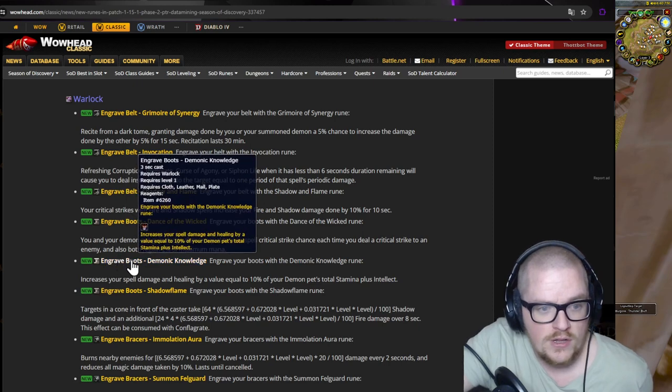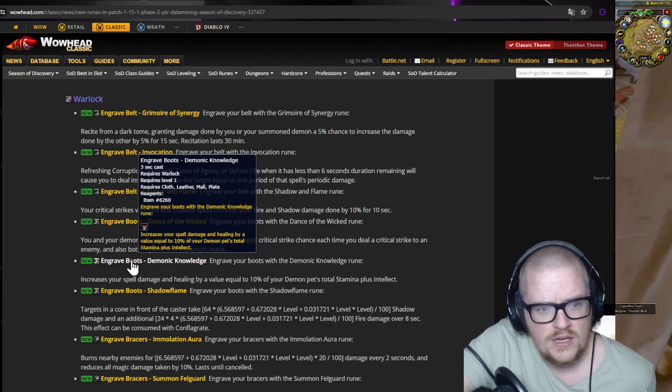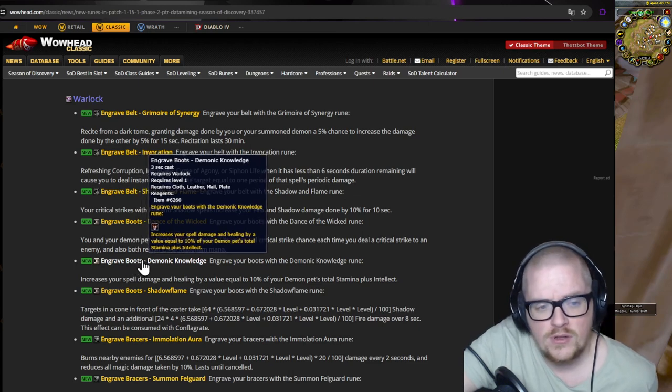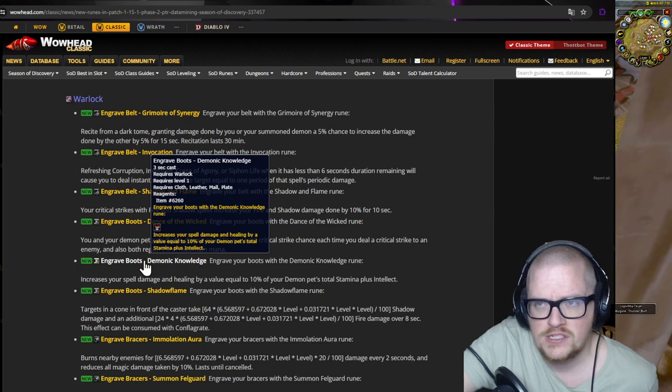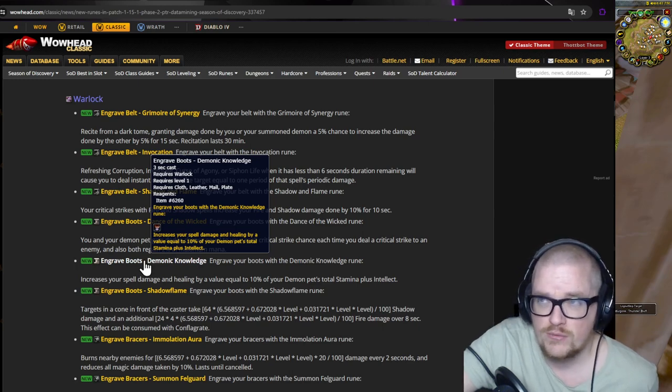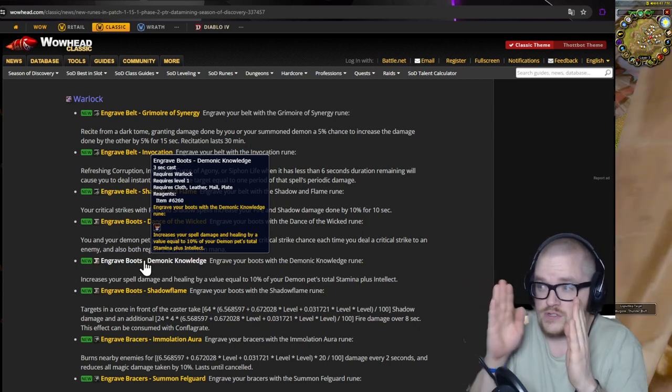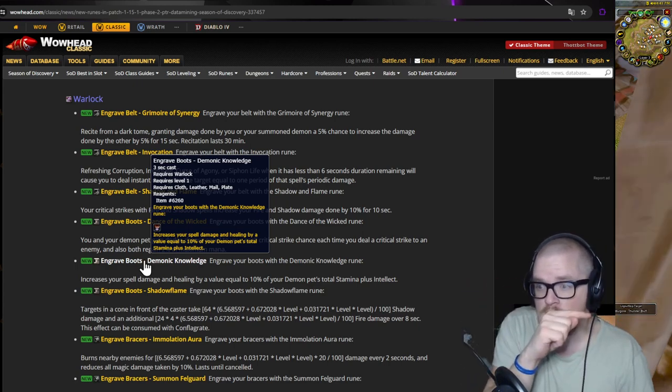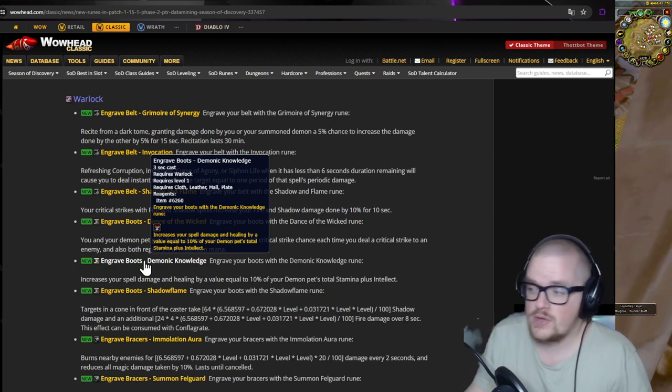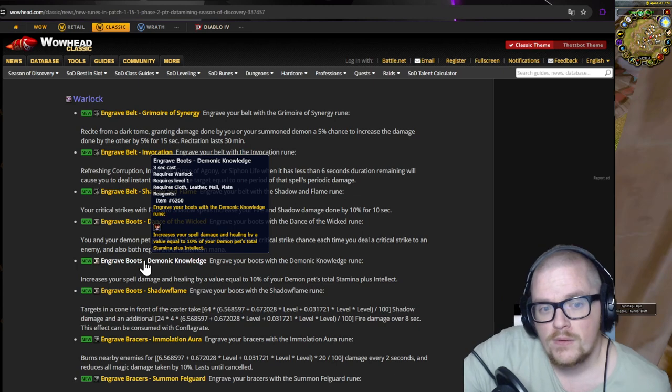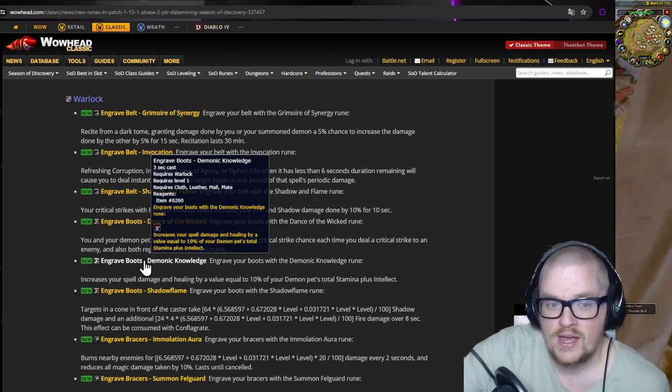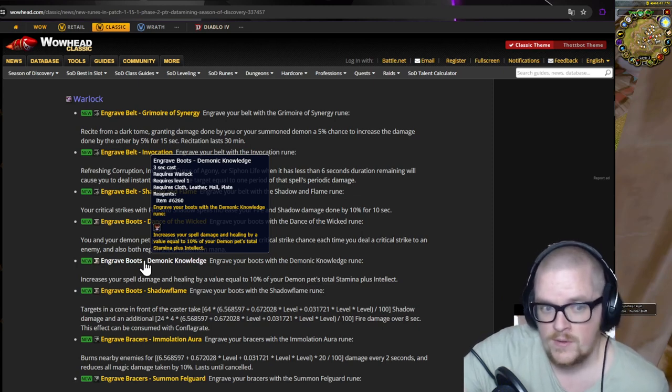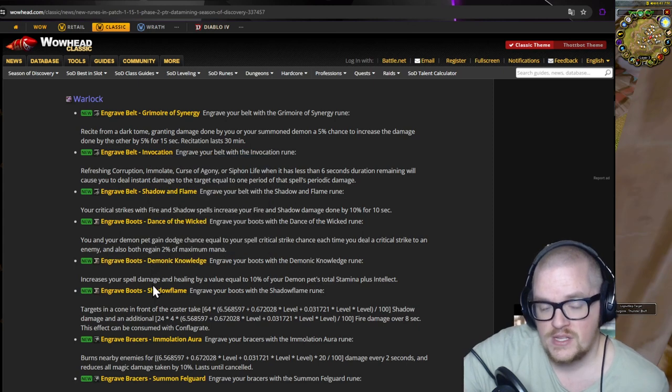Next one, Demonic Knowledge. Increases your spell damage and healing by value equal to 10% of your demons pets total. Okay, so if you go into demonology and you put the, I think it's on the second row. I don't know what it's called at the moment, but in the second row on like furthest there, second row furthest there you can increase its mana. And then the first one as well, so the first one and the second row you have the plus stamina and the plus intellect. So that's interesting, that's very interesting.